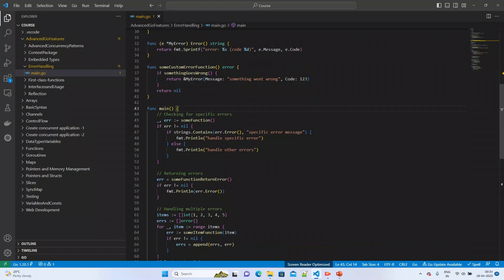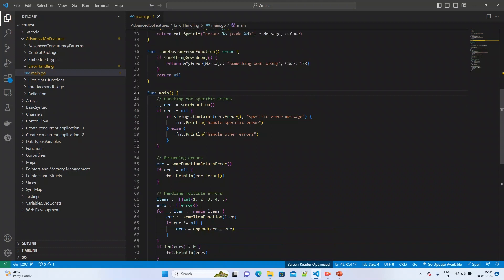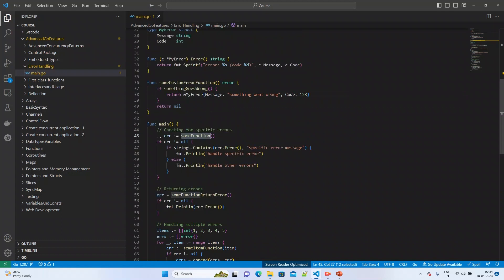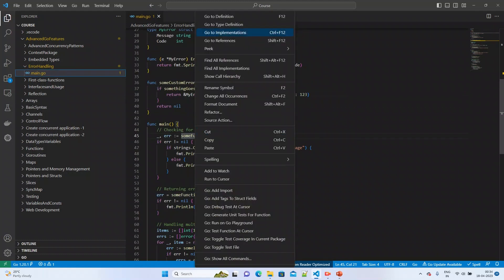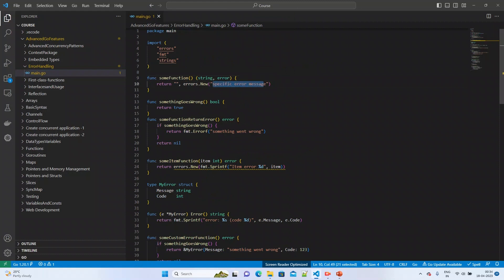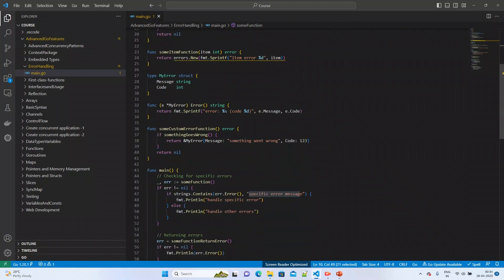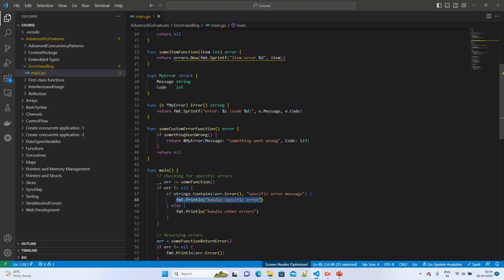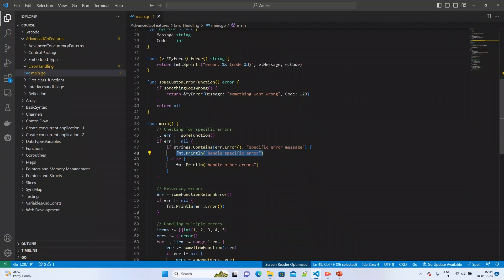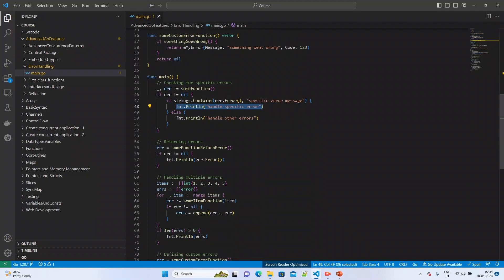For the first kind — checking a specific error type — I am calling some function which returns a specificErrorMessage. In the main function I check using strings.Contains against that specific error message. This evaluates to true because the function returns the same error message, and I print the message 'handle specific error'.